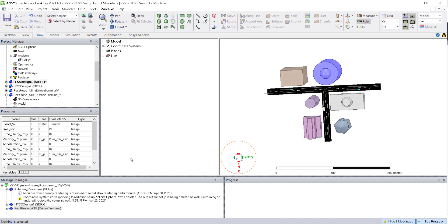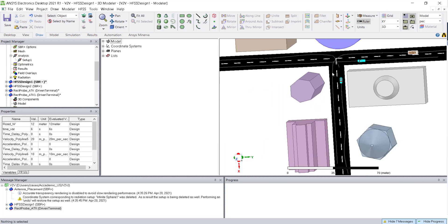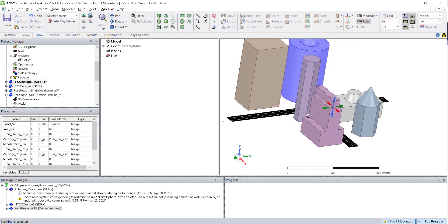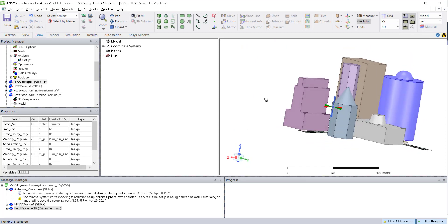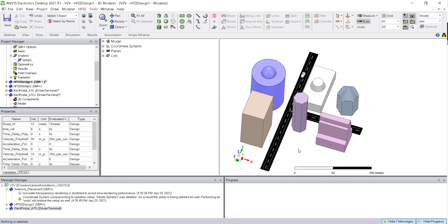At two seconds the vehicles have moved to a particular distance, at four seconds further still. All the vehicles are moving and you can see the locations changing over time. We will observe different antenna coupling values with respect to time — that is our idea. We can also create this kind of animation using HFSS; there is a description link you can refer to.